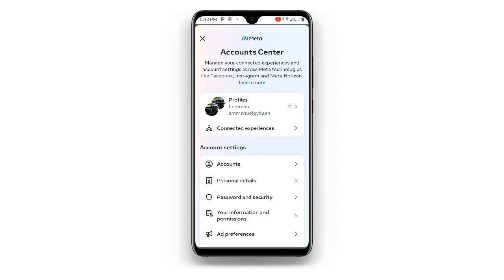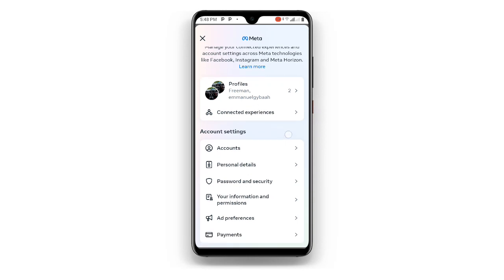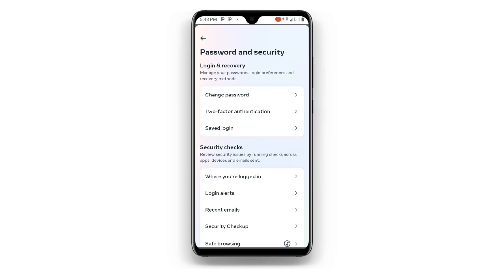Once you click on Account Center, you can see it is loading — just wait for a while. Once it loads, you can see Password and Security — just click on that. Once you click on Password and Security, you can see Two-Factor Authentication — just click on that.